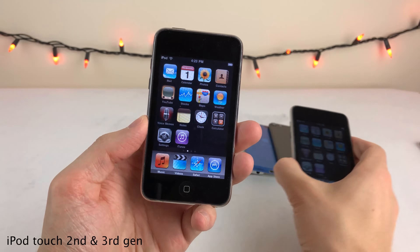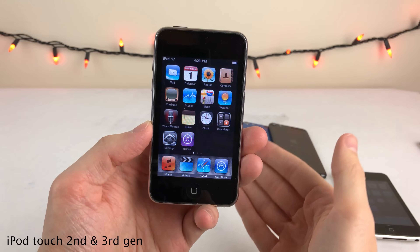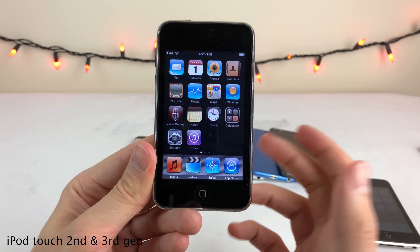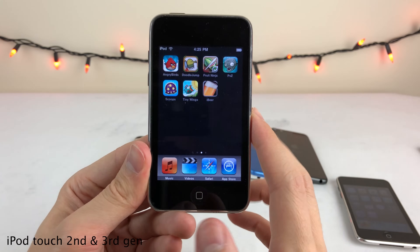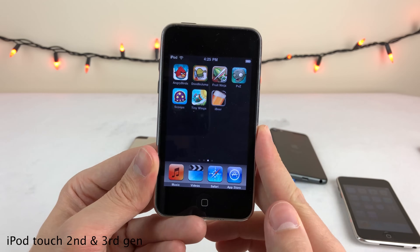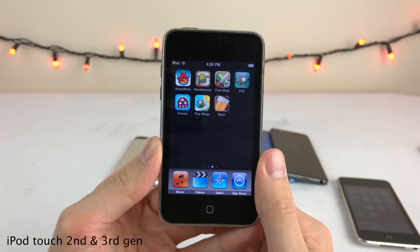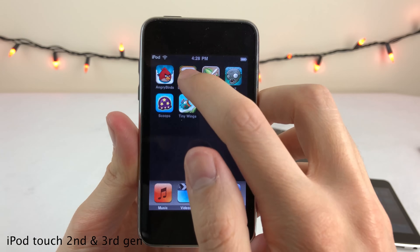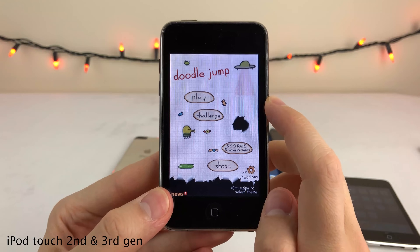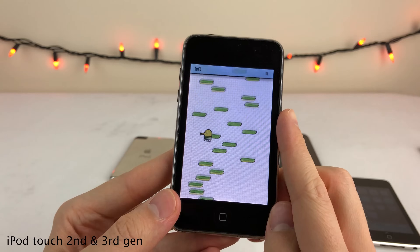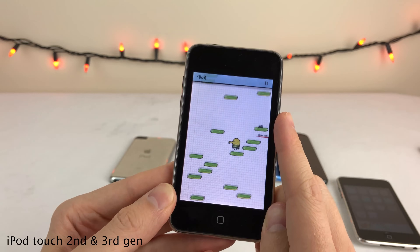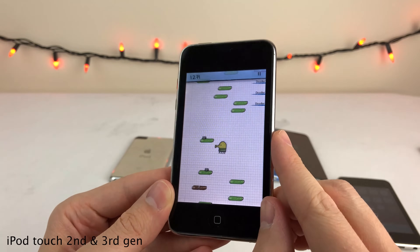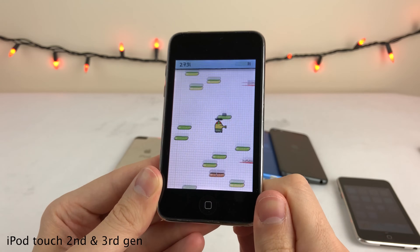The iPod Touch second generation shipped with iPhone OS 2, and the third generation with iPhone OS 3. iPhone OS 2 brought the App Store, kicking off an era of apps and games exploding in popularity. You could install any game or application on the iPod Touch that you could on the iPhone. My first iOS device was an iPod Touch second gen on iOS 3, and as a younger kid I remember playing a lot of these games. Doodle Jump was definitely my favorite — tilting your device to control the character using the accelerometer was a brand new, exciting capability.